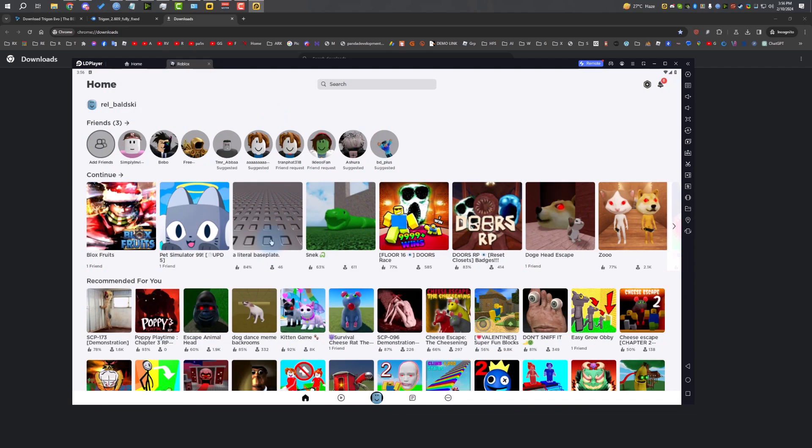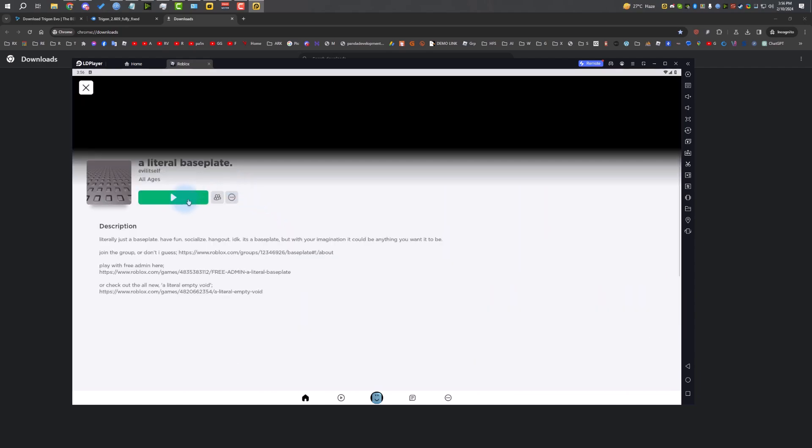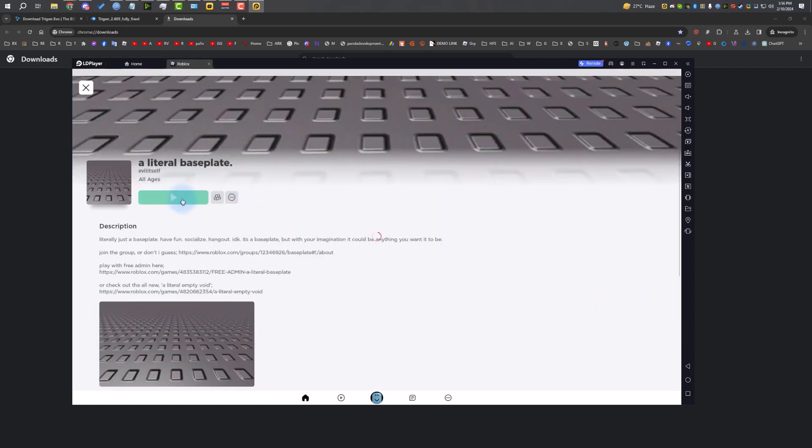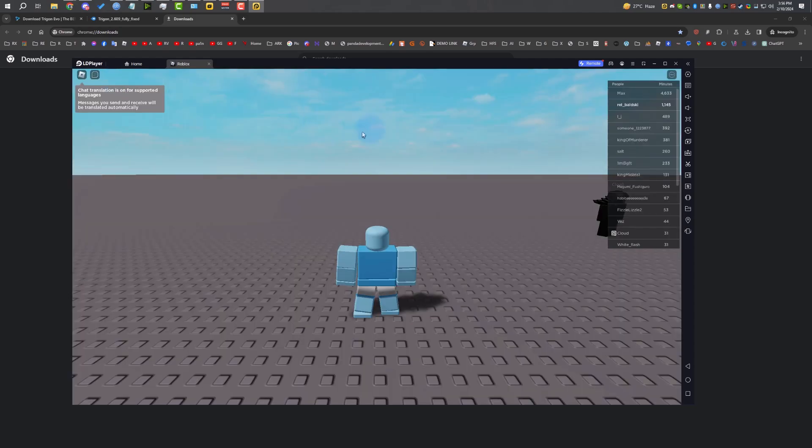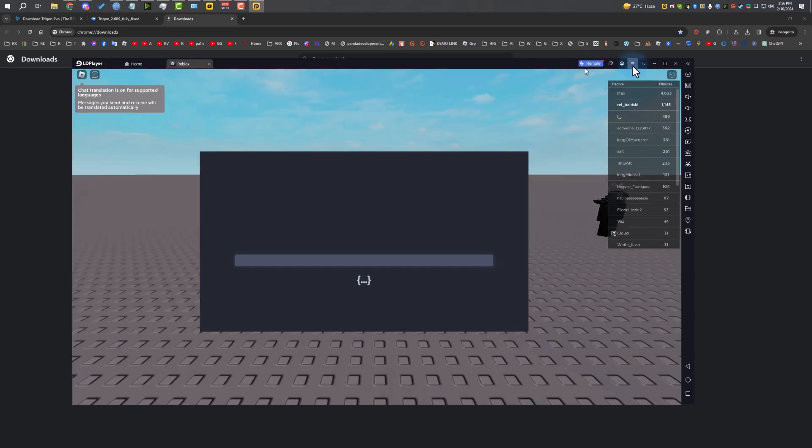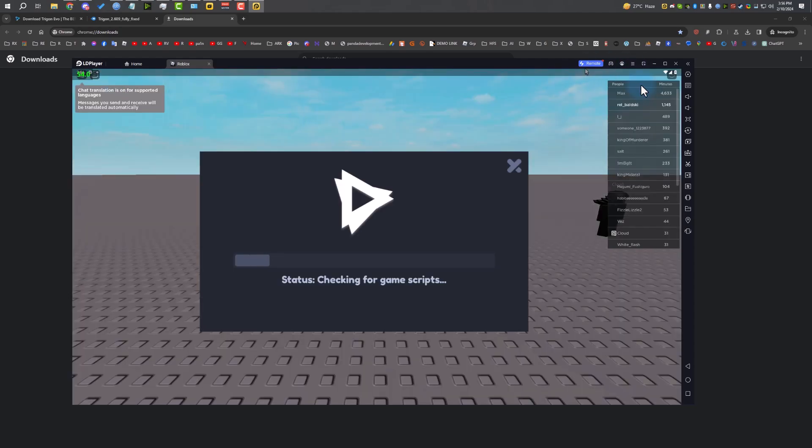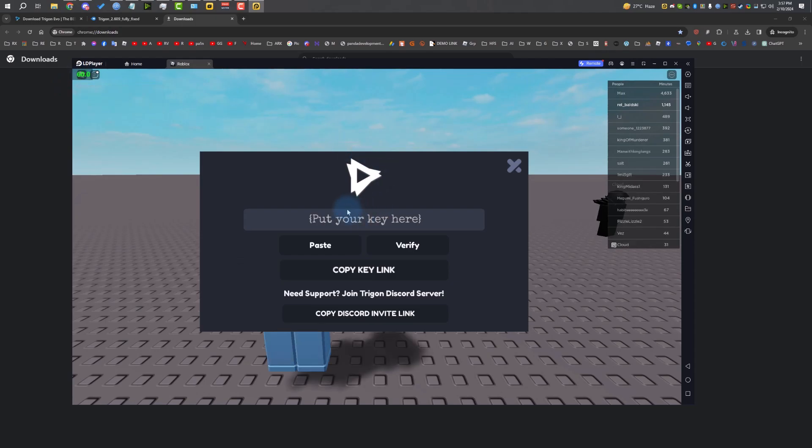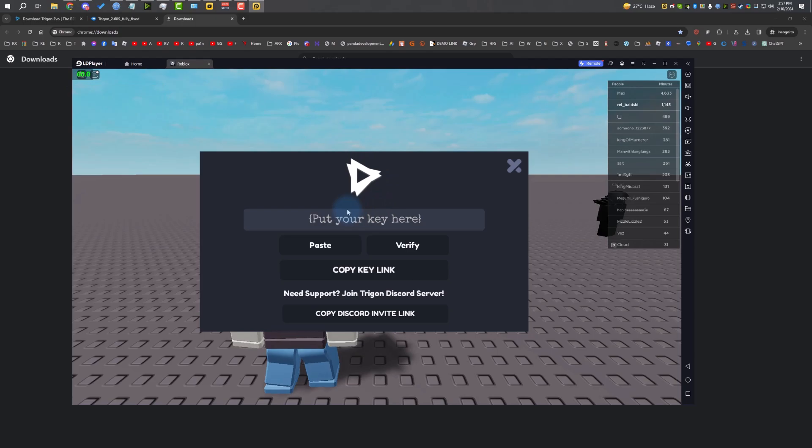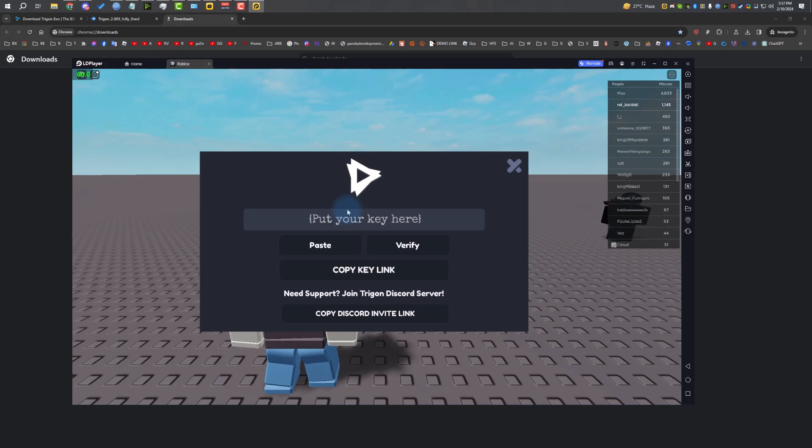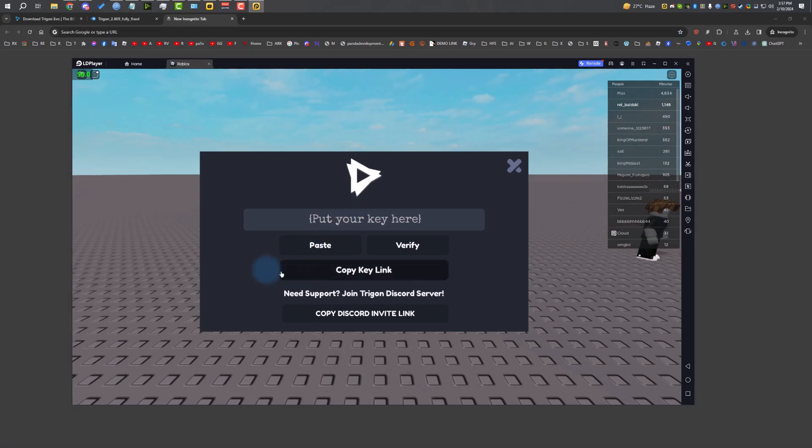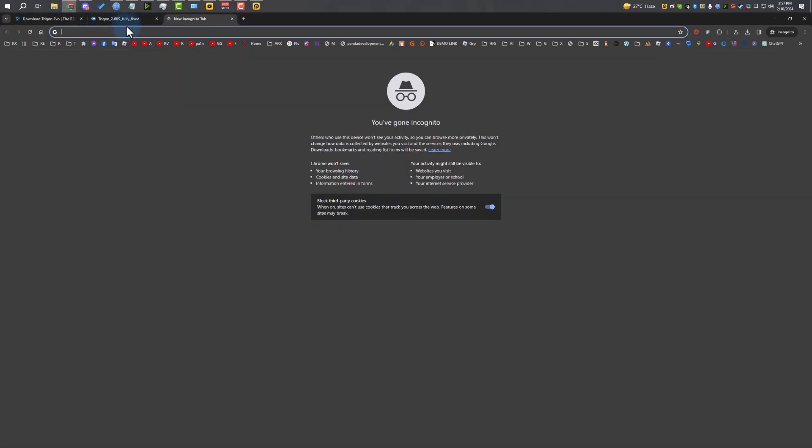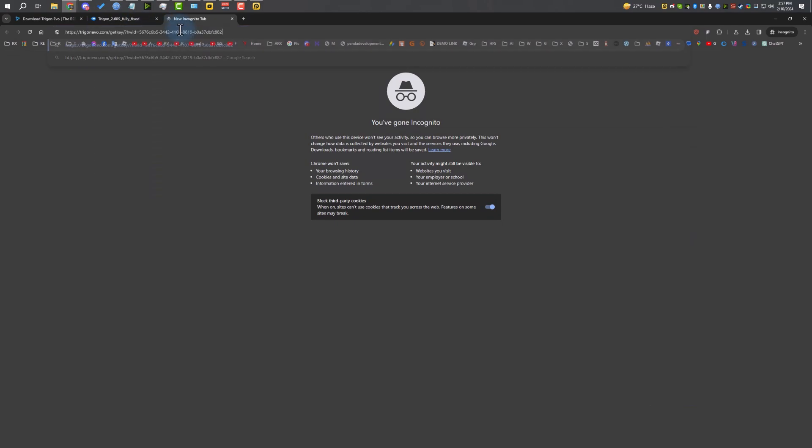The Roblox is loaded. I'm going to join Baseplate to show you how to set up Trigon and how to use it. Then we can go to Blox Fruits or Pet Simulator X to test some scripts. As you can see, I'm getting constant 60 FPS. Trigon does have a key system. It was keyless before for a month, and maybe it will be keyless in the future, but right now it does have a key.